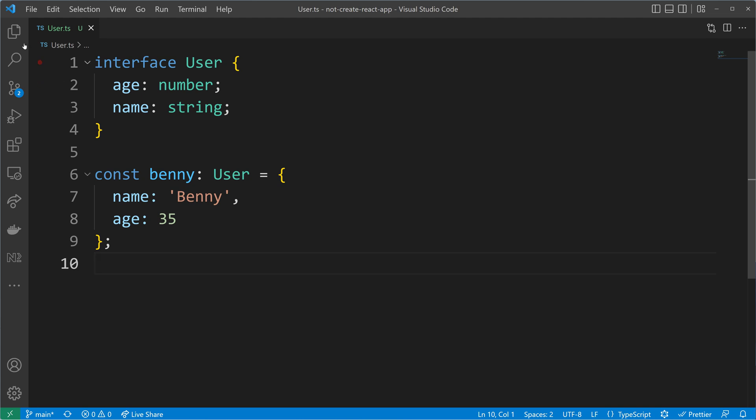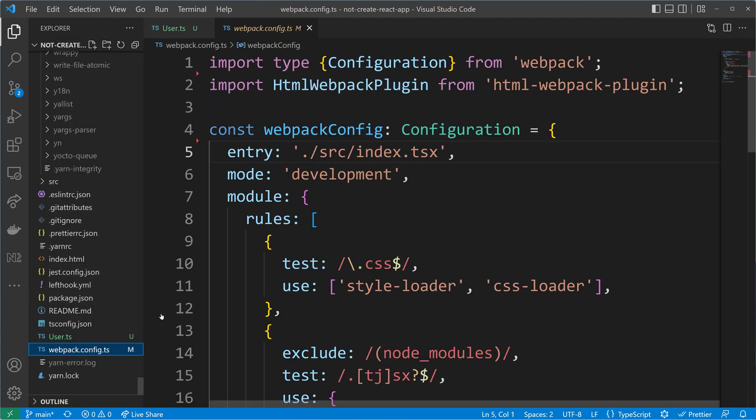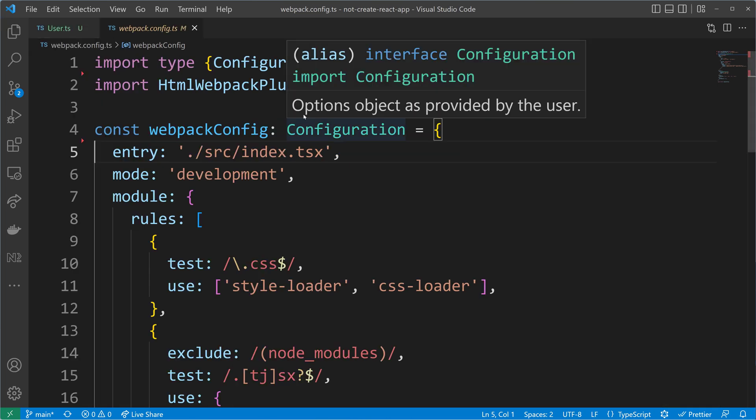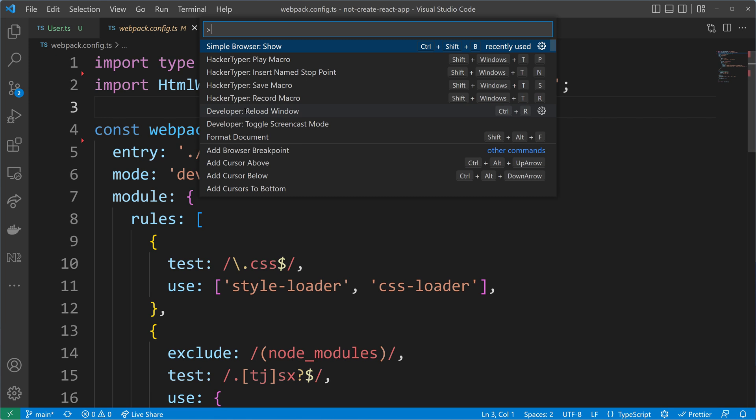To give you a better demonstration, I brought a real world example with me. And in this real world example, we are going to extend a Webpack configuration. If you have worked with Webpack, you know that you can install plugins in Webpack, like the Webpack dev server. And those plugins extend then the original configuration of Webpack.